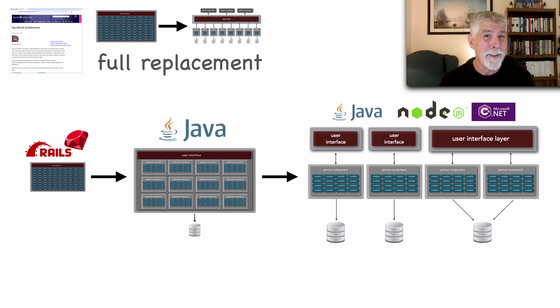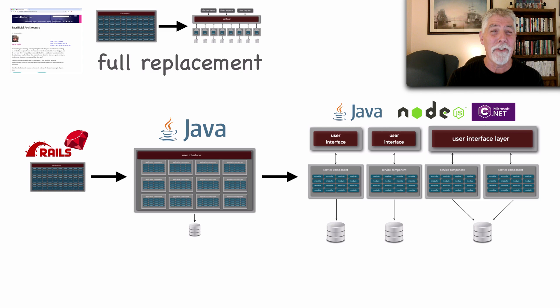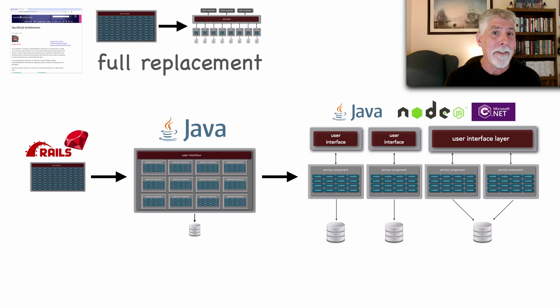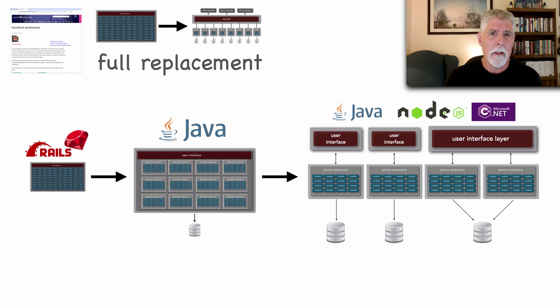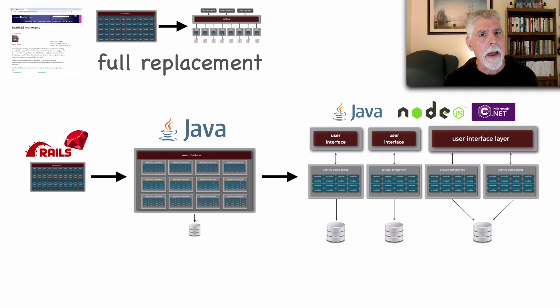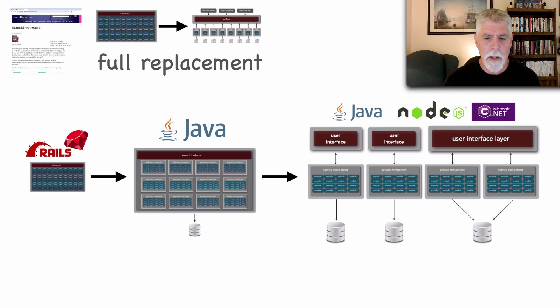And rather than trying to bolt this on like a stovepipe architecture, and as a matter of fact that is a prior lesson so if you search for stovepipe architecture anti-pattern you'll see a lesson on that, but instead of bolting things on and having it look like a Frankenstein architecture we just sacrifice it. And that's what Martin was talking about in his article.